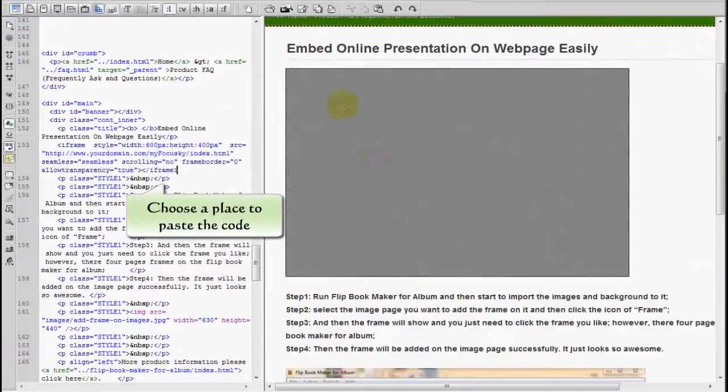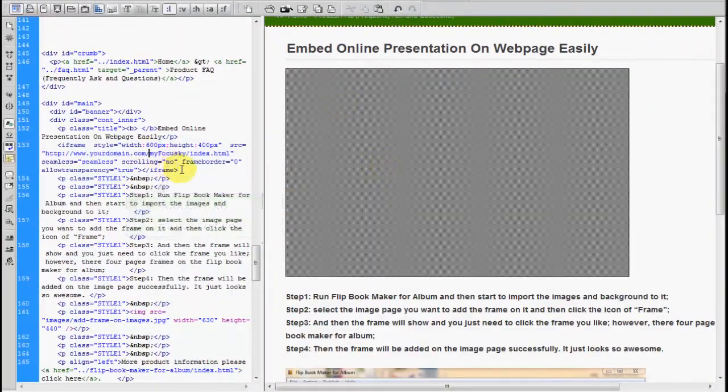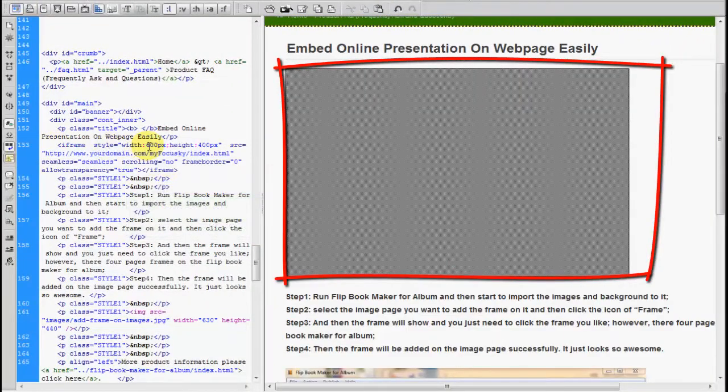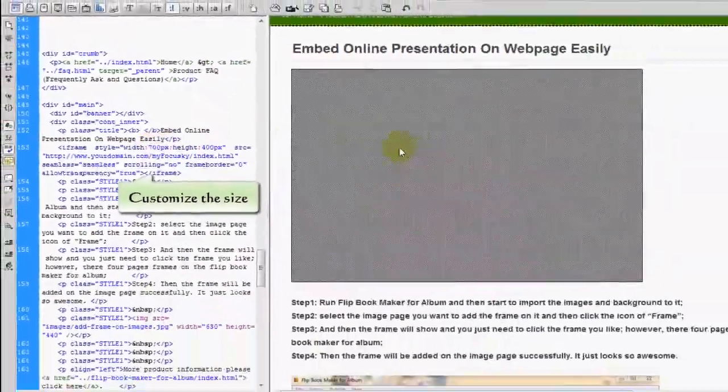After that, you can customize the width and height of the flash window. Please remember to change your online presentation URL.